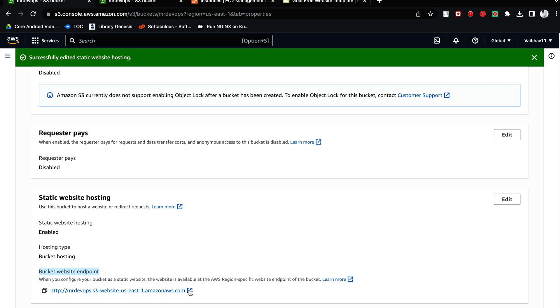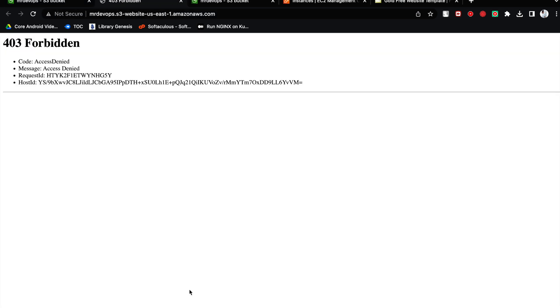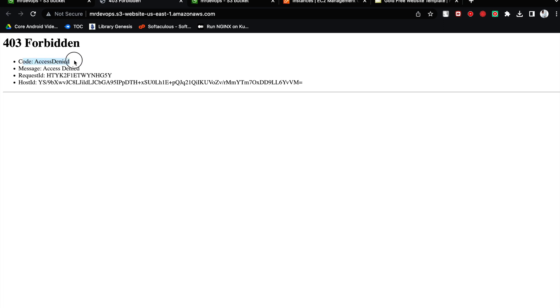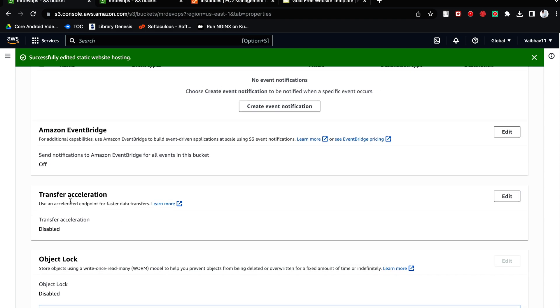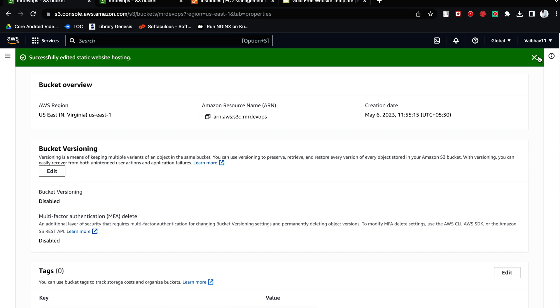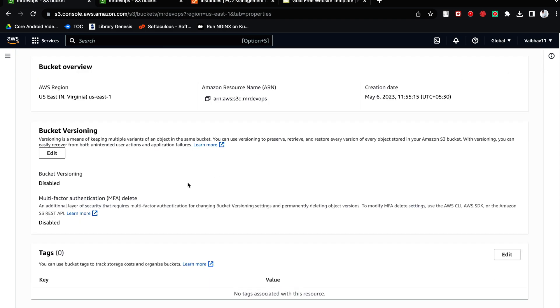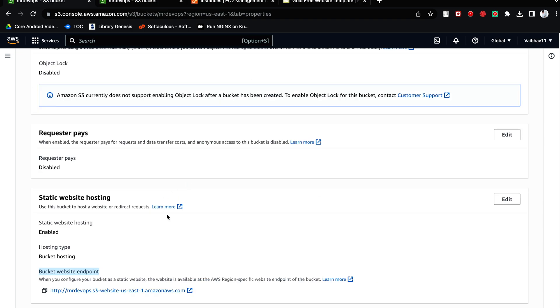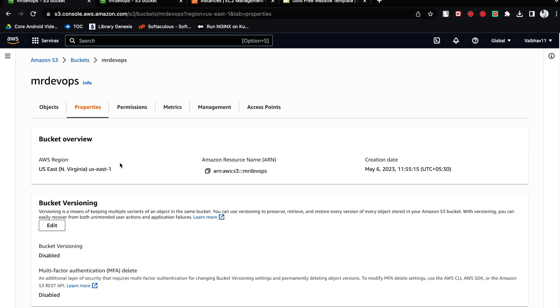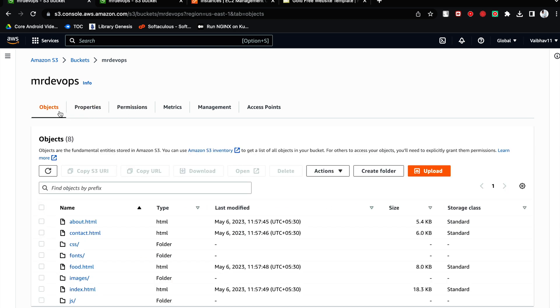Once you click on that you will get something like this bucket website endpoint. Now you can share this with anyone. They would be able to access your website. So let's check if we can access or not. So it is saying 403 forbidden. It means, don't worry, just try to read the error. Access denied. So something issue with the code.